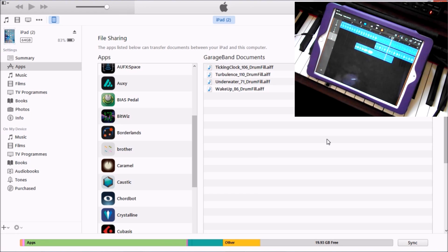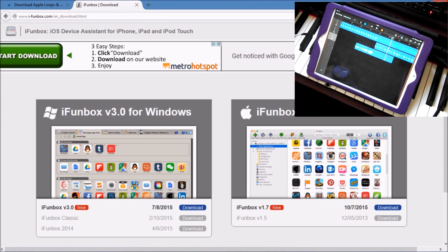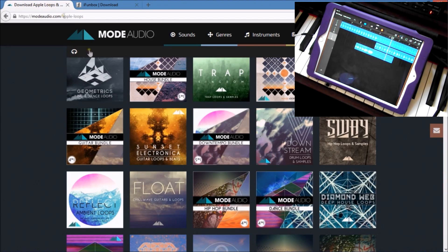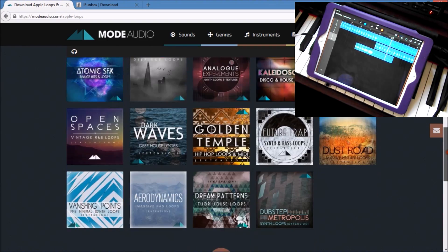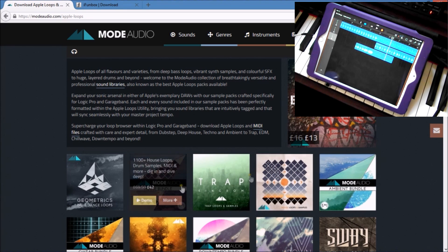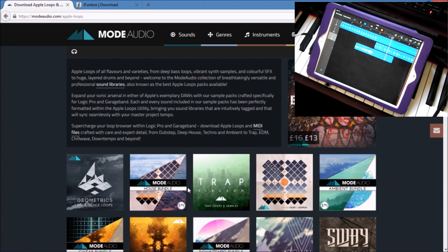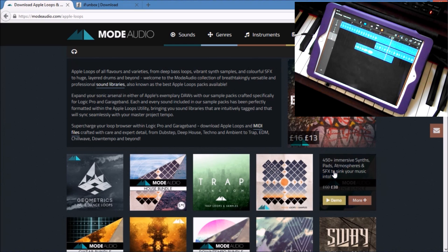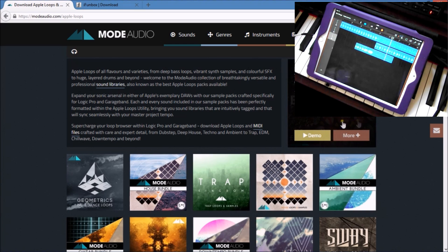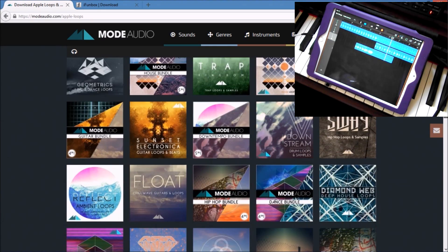I think that's basically covered everything. The iPhone Box download address is on screen — and it's completely free, 100% free, whether you've got a Mac or Windows. I've also shown you Mode Audio, which is where I get my loops from. All the loops are 100% royalty-free, so you can use them in commercial mixes, and the sample packs are pretty reasonably priced.